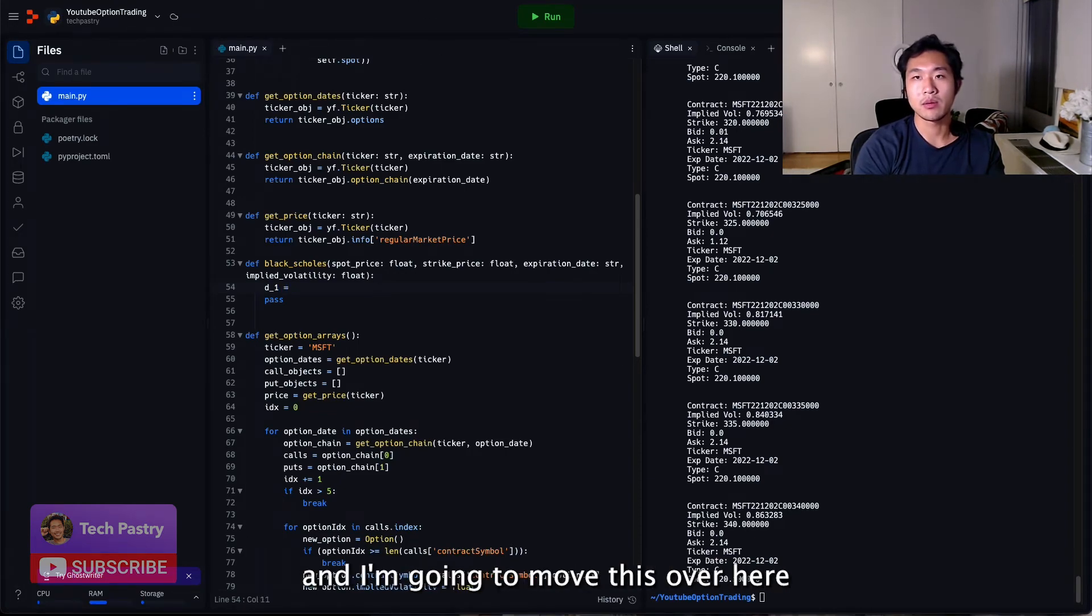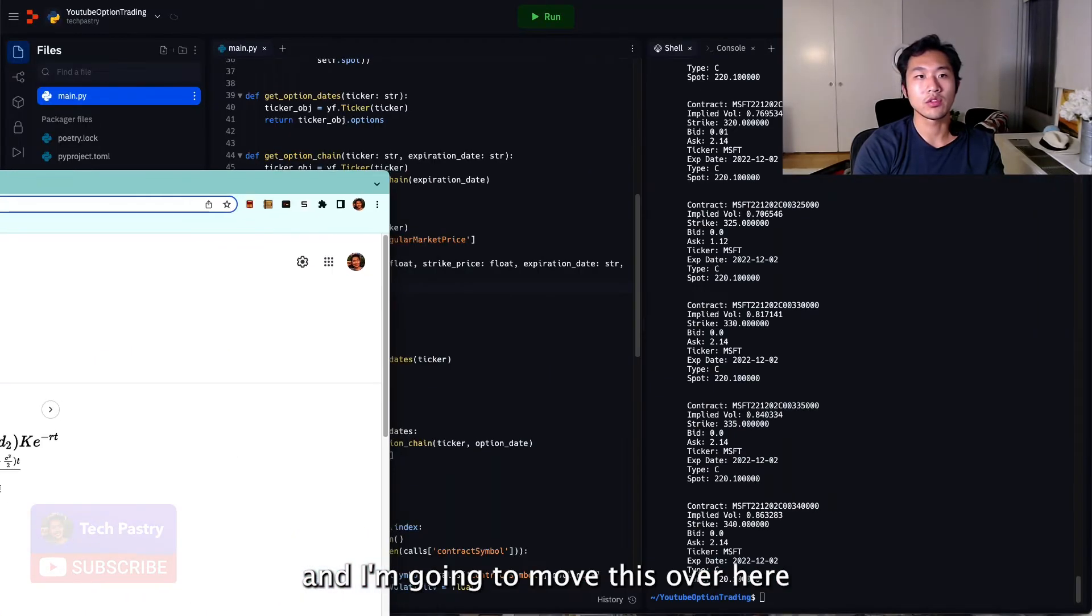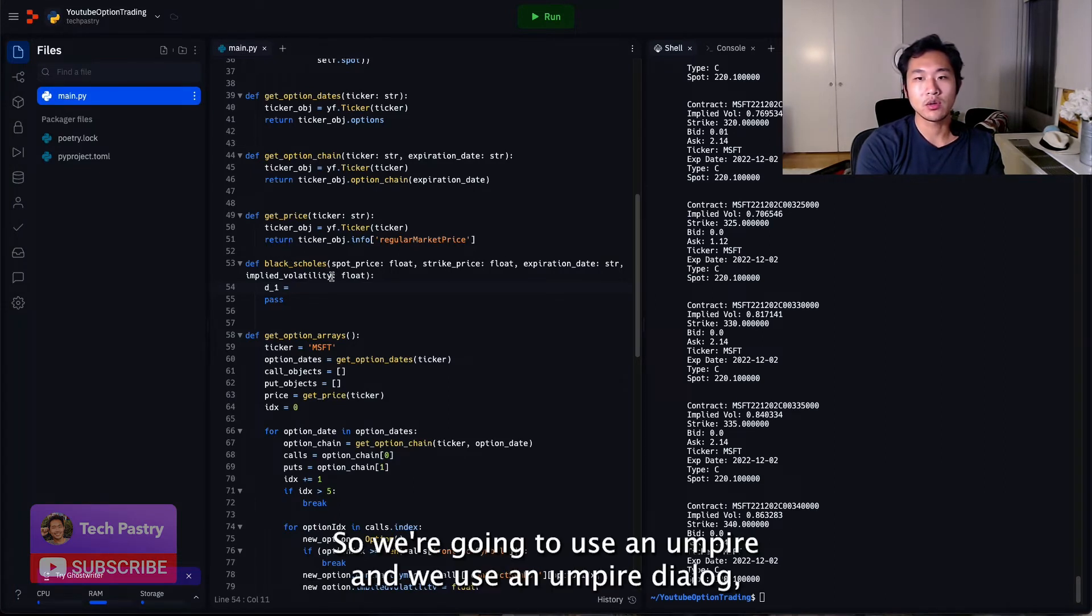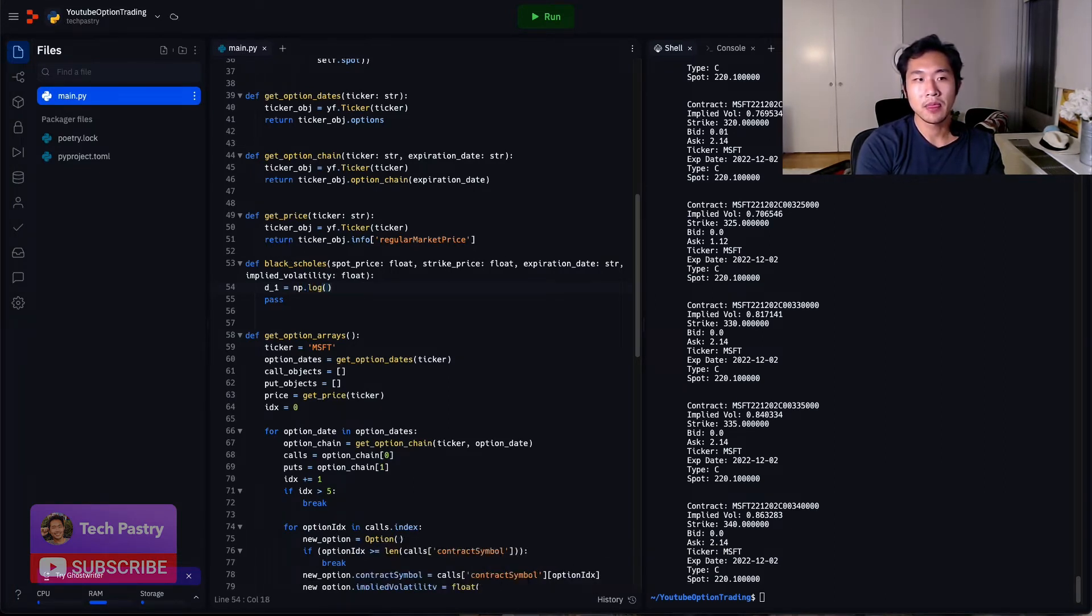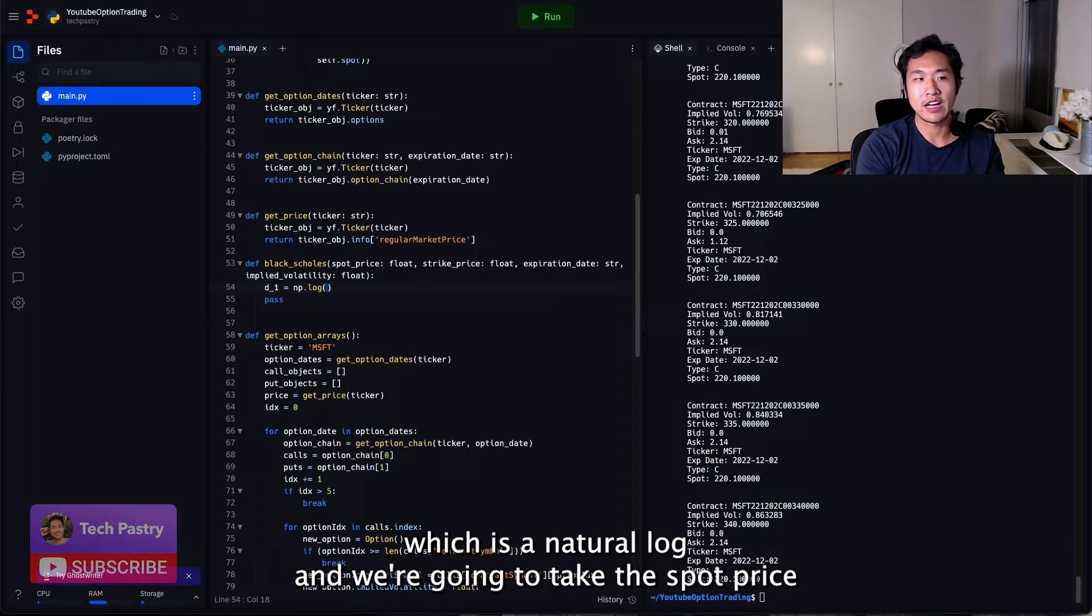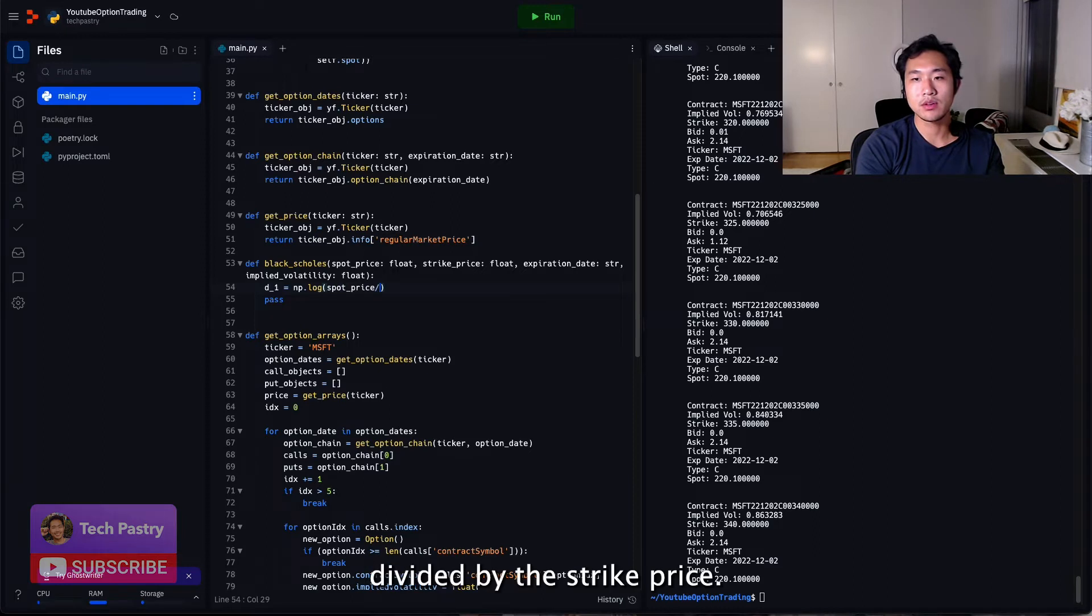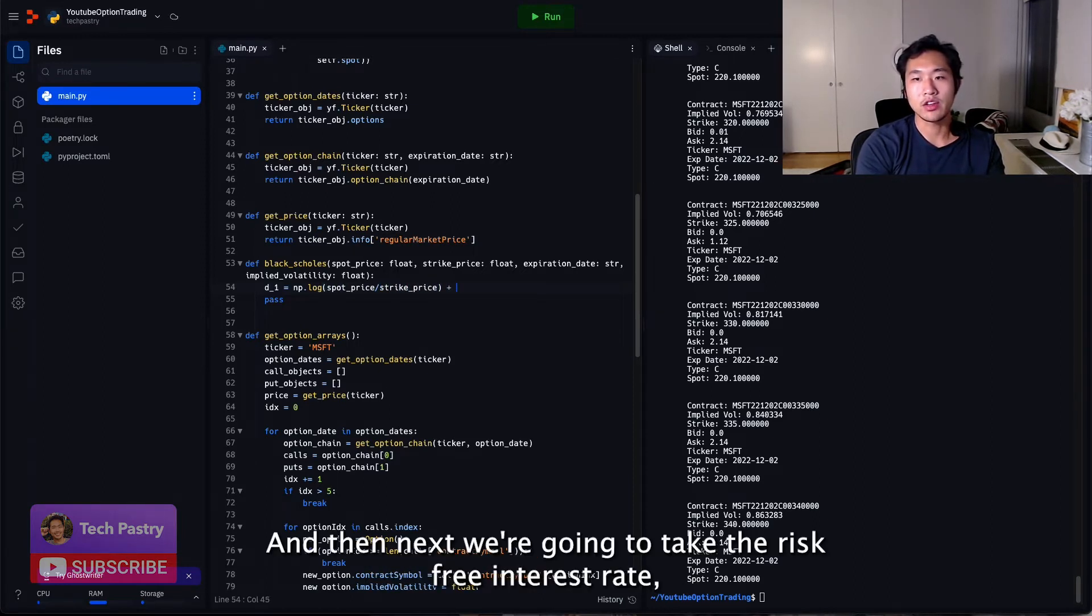And I'm going to move this over here so I can read off the formula to code it. So we're going to use NumPy and we're going to use NumPy.log, which is a natural log. And we're going to take the spot price divided by the strike price.